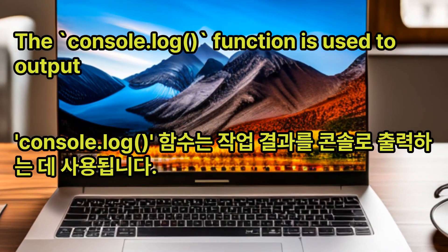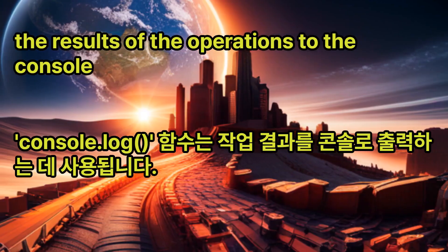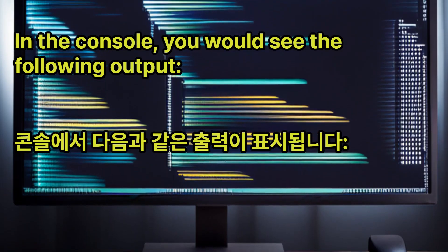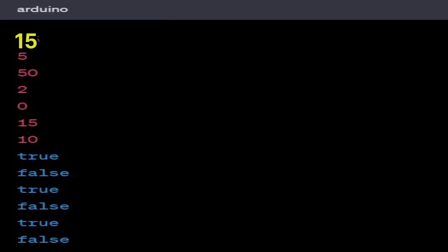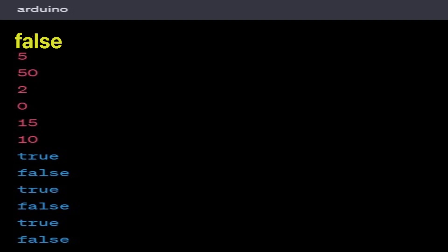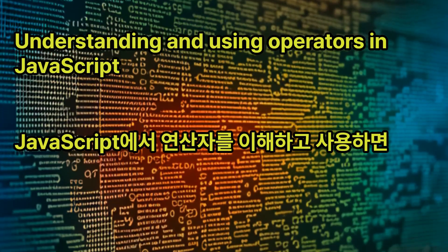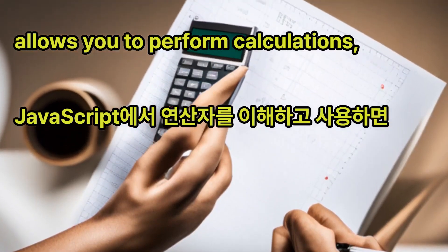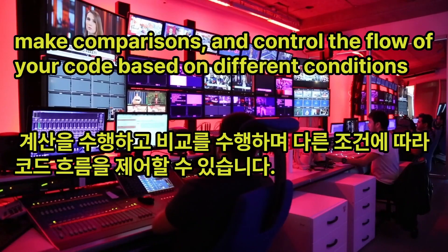The console.log function is used to output the results of the operations to the console. In the console, you would see the output: 15, 5, 50, 2, 0, 15, 10, true, false, true, false, true, false. Understanding and using operators in JavaScript allows you to perform calculations, make comparisons, and control the flow of your code based on different conditions.